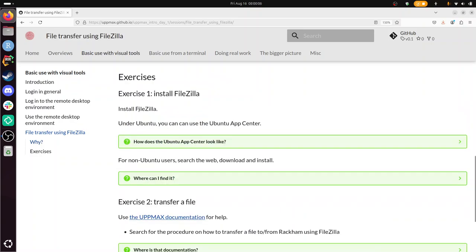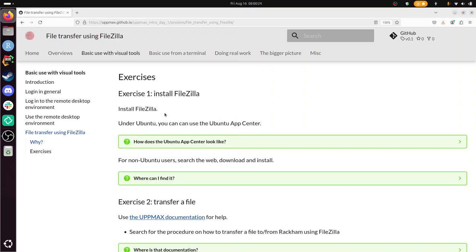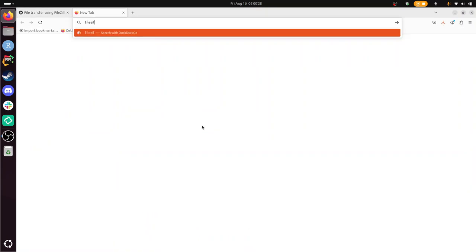We need to install FileZilla. In Ubuntu you can use the Ubuntu App Center. If you have Ubuntu, an older, newer version, you need to do apt install FileZilla as shown on the screen now. And then it's installed. All right. But you can just Google. That's what I did. FileZilla install. Let's say Windows.